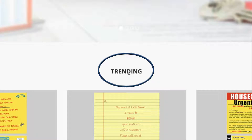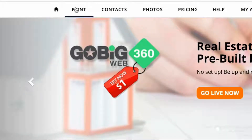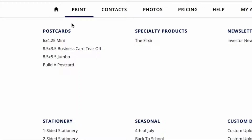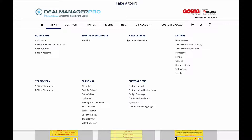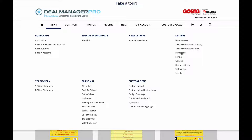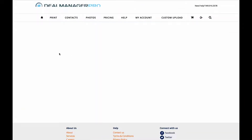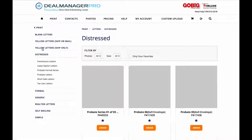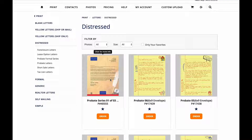The Trending Now section features the most popular templates used by DealManagerPro members. In the Print Center, there are various types of templates to choose from. The center is separated into categories and subcategories for easy viewing of the current and available templates. There are hundreds of templates to choose from, and you can easily add any of them to your favorites with a simple click.